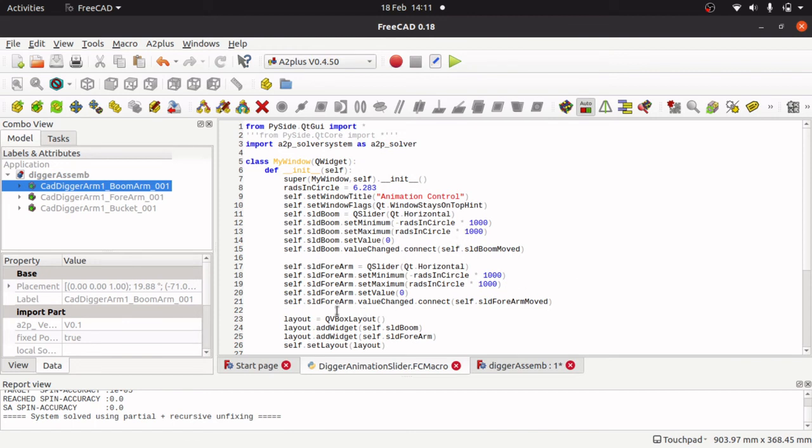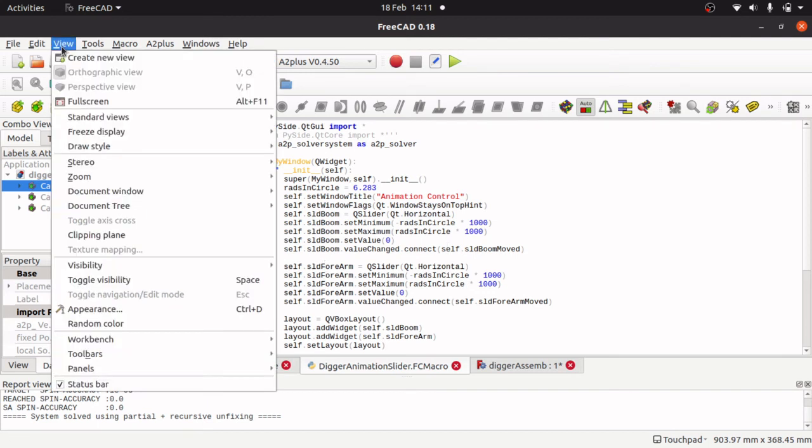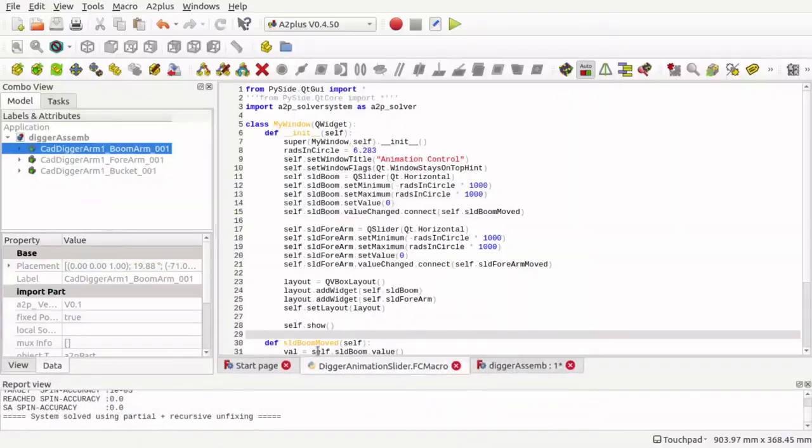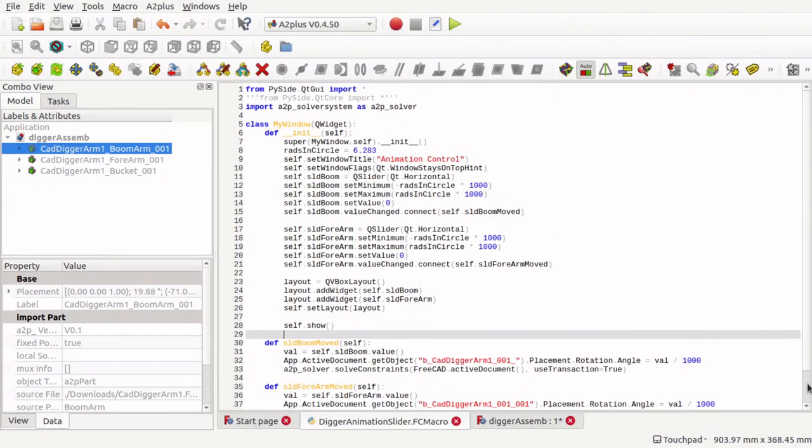So I have now duplicated that up, so we are controlling, as well as the boom, controlling the forearm, which is this one here. What we are going to do is just go full screen on this. There we go, and I am going to get rid of the Python console because we no longer need that. It gives us more space to look at the code.